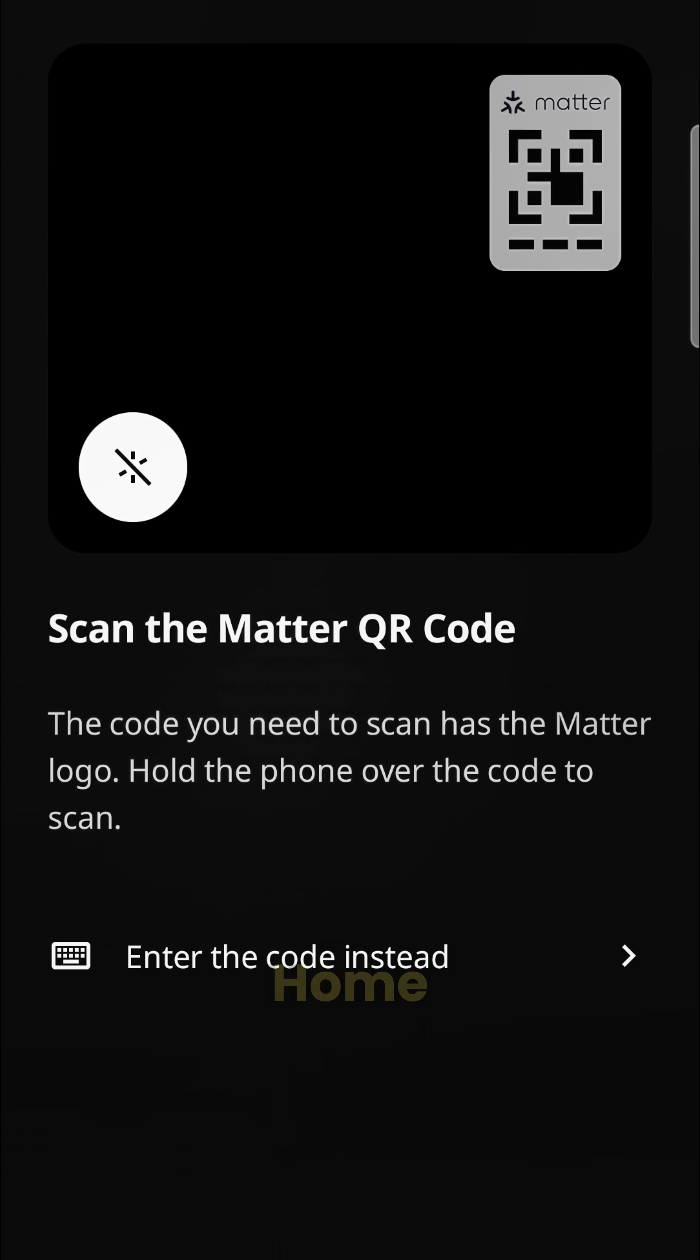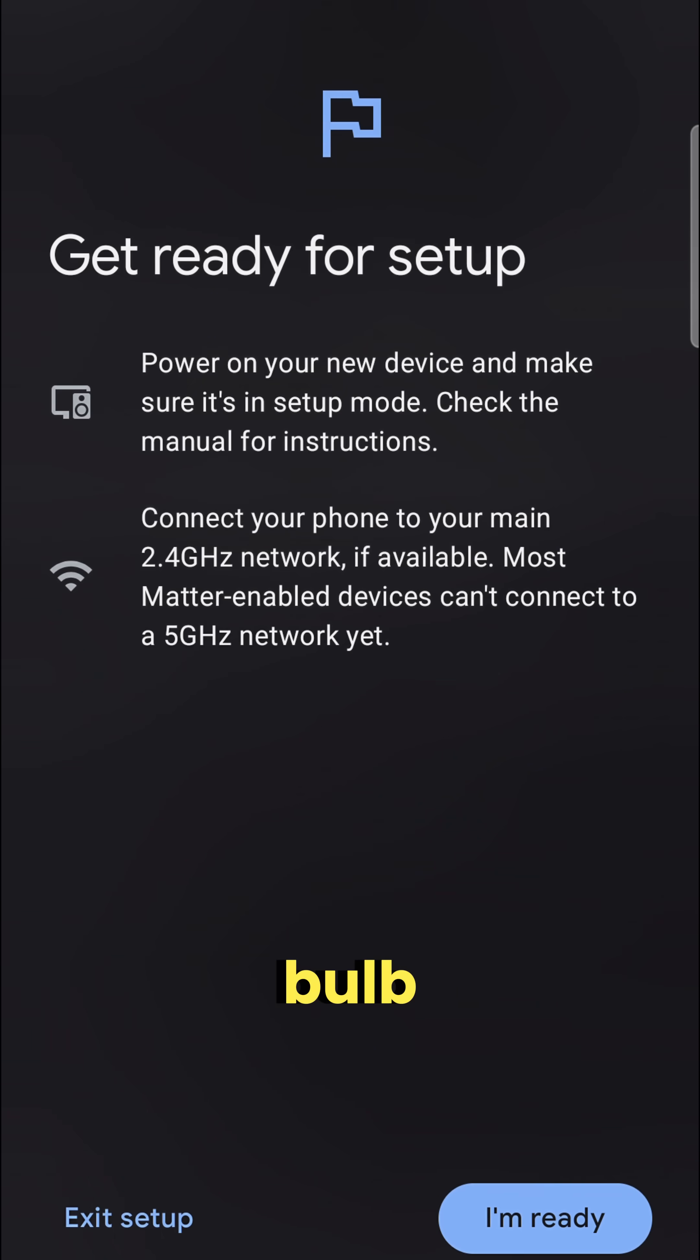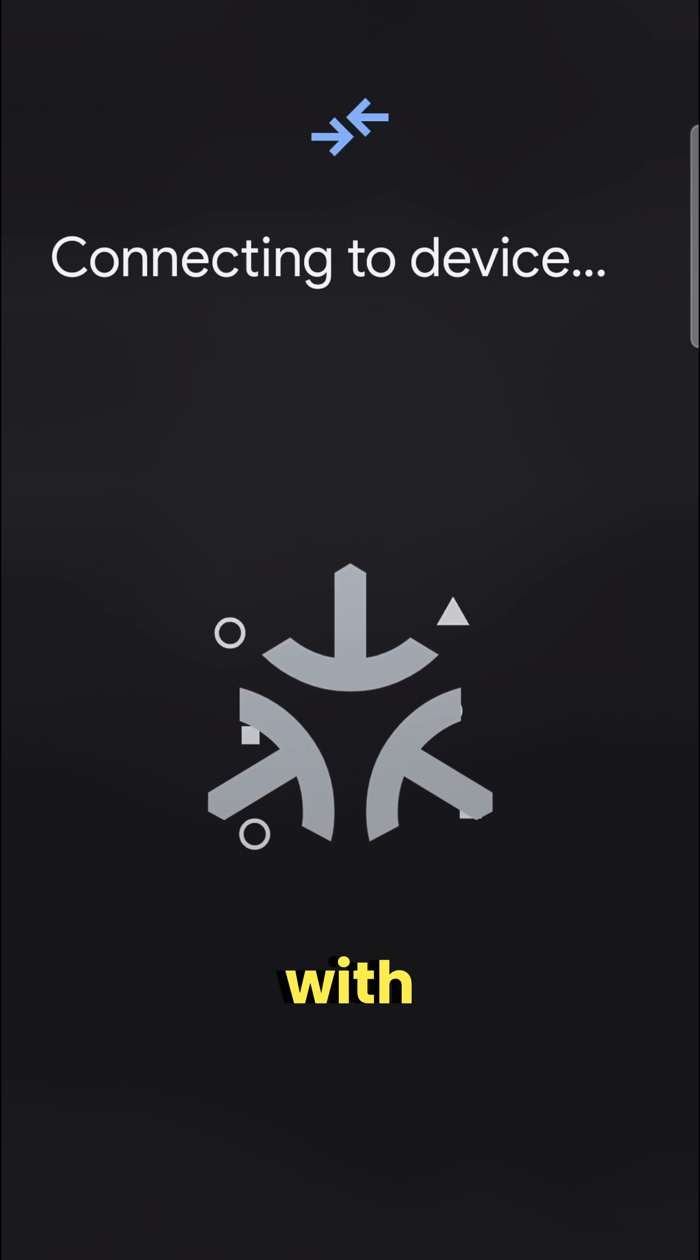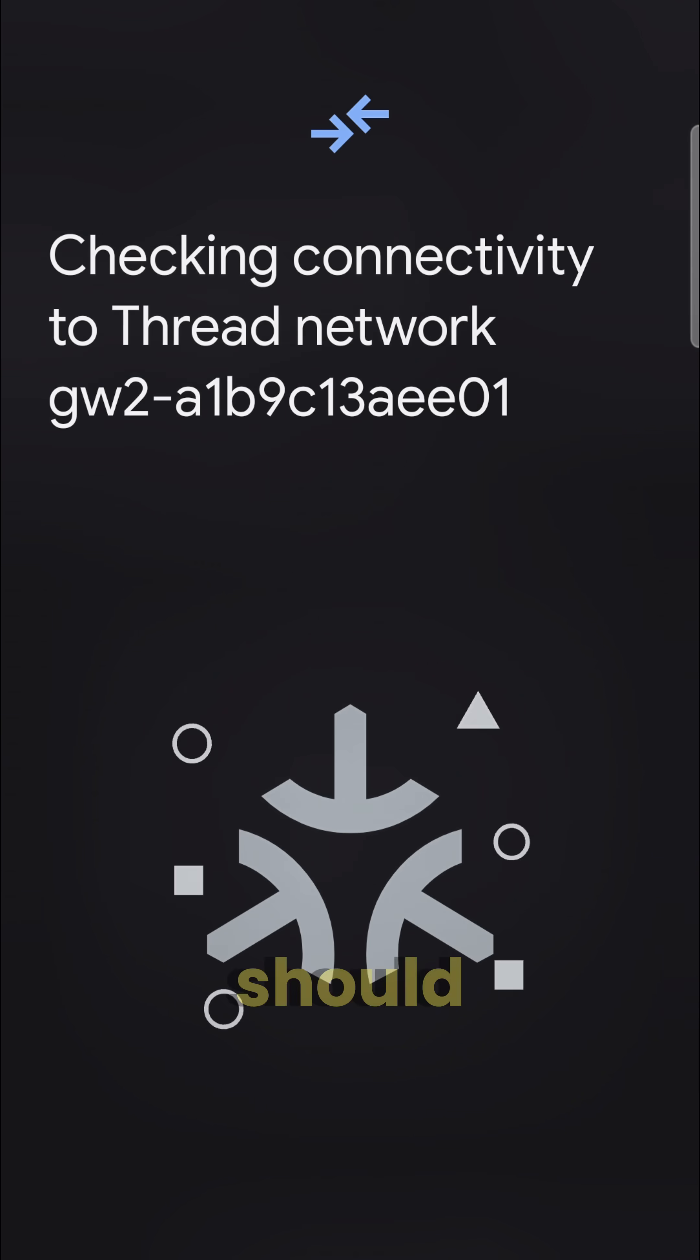Now open your IKEA Home Smart app and try adding your bulb again. With the bulb factory reset and your hub rebooted, the pairing should work smoothly.